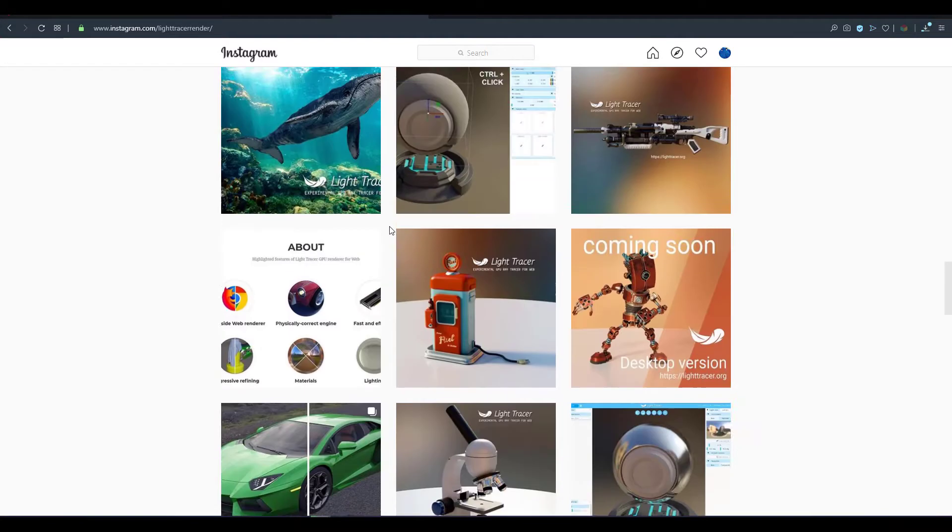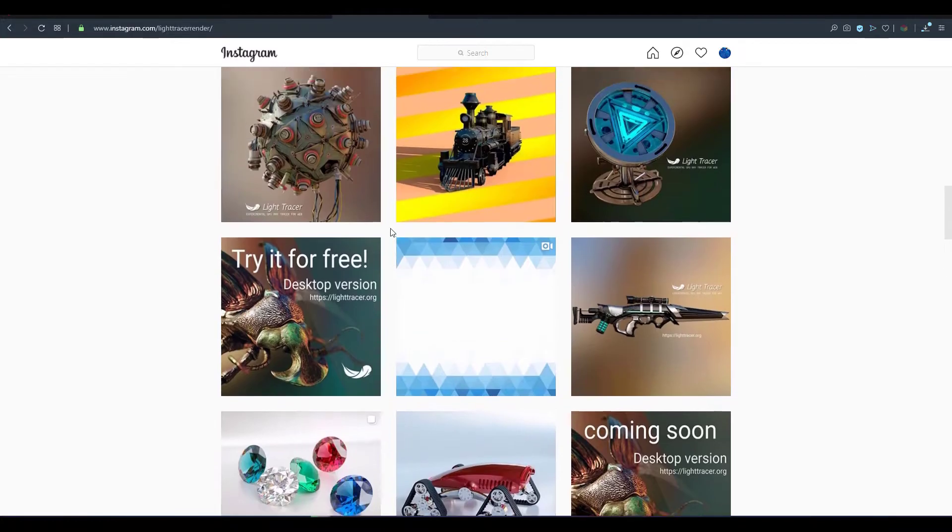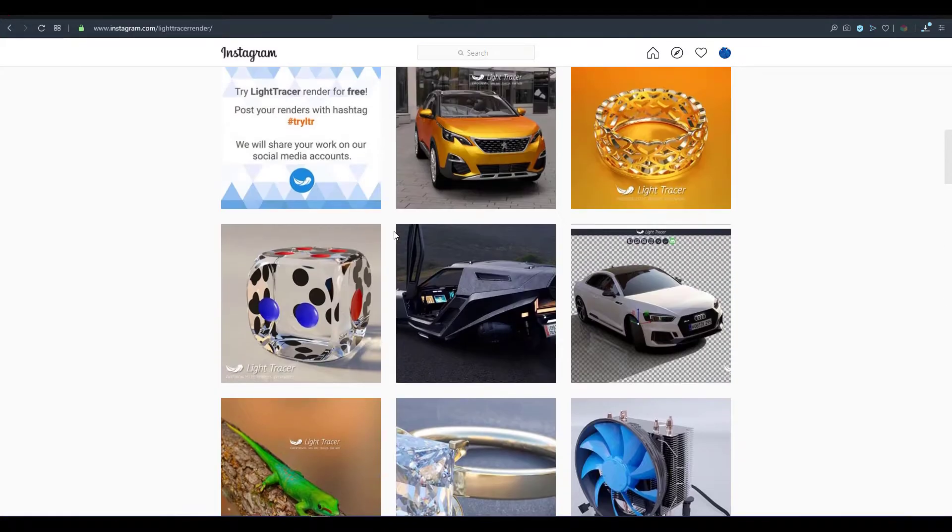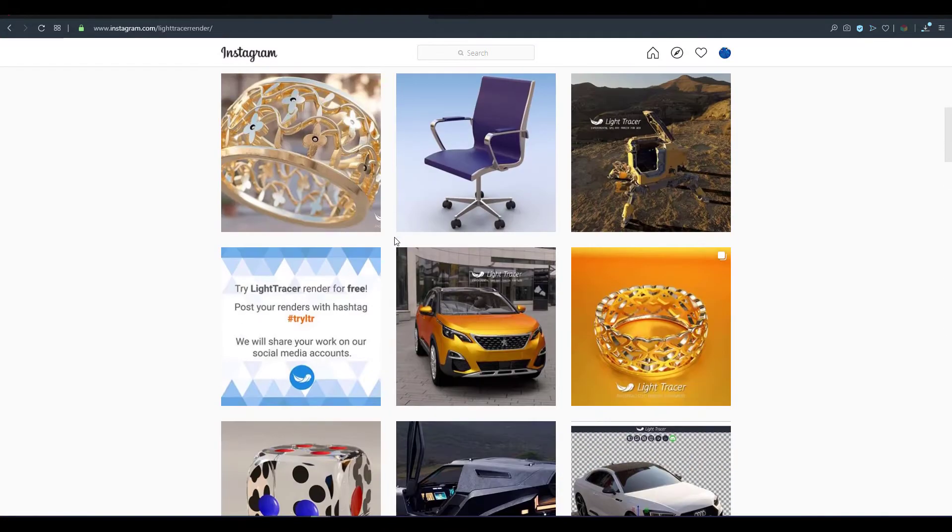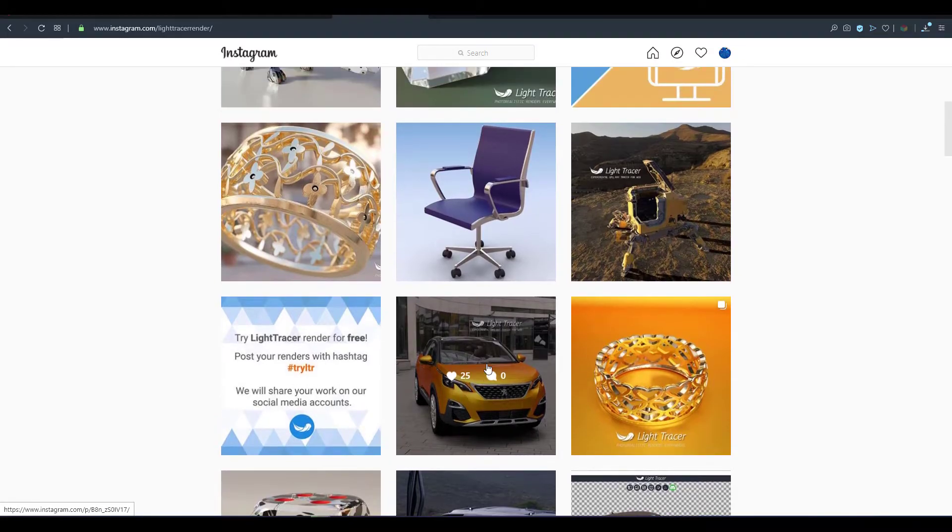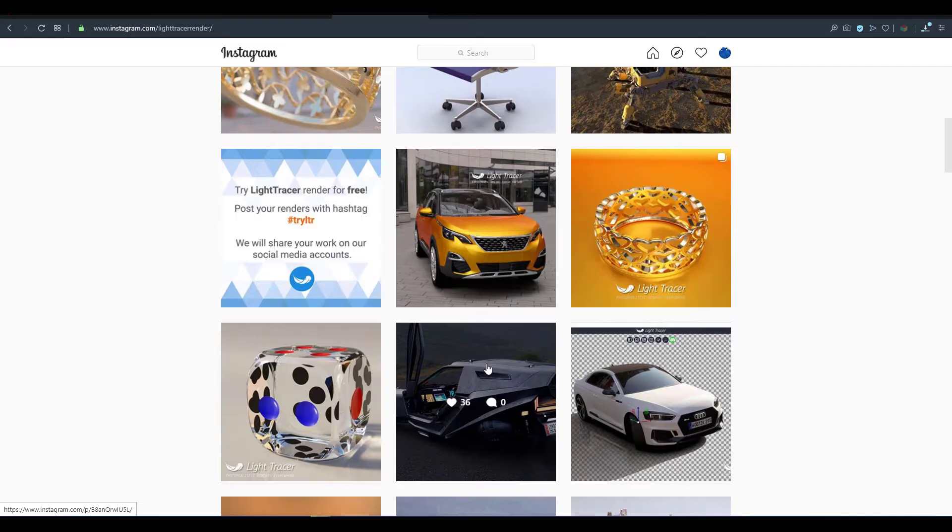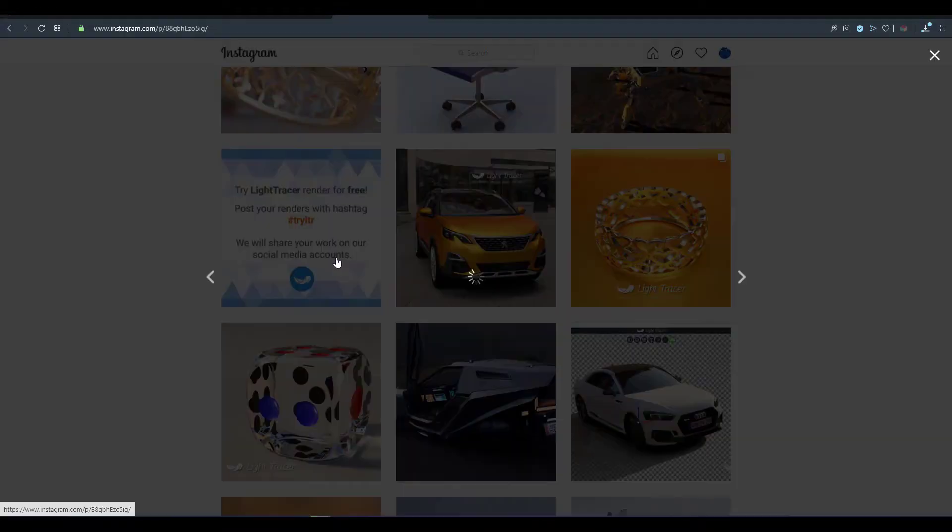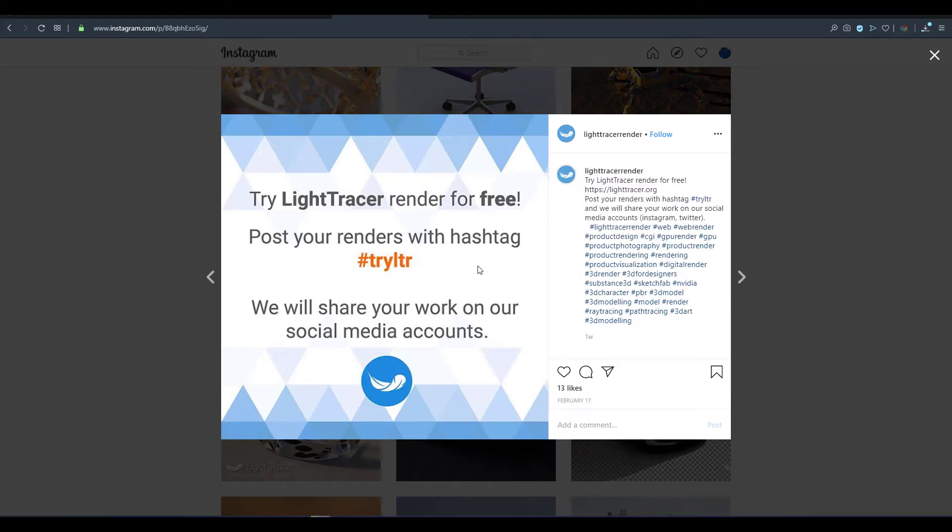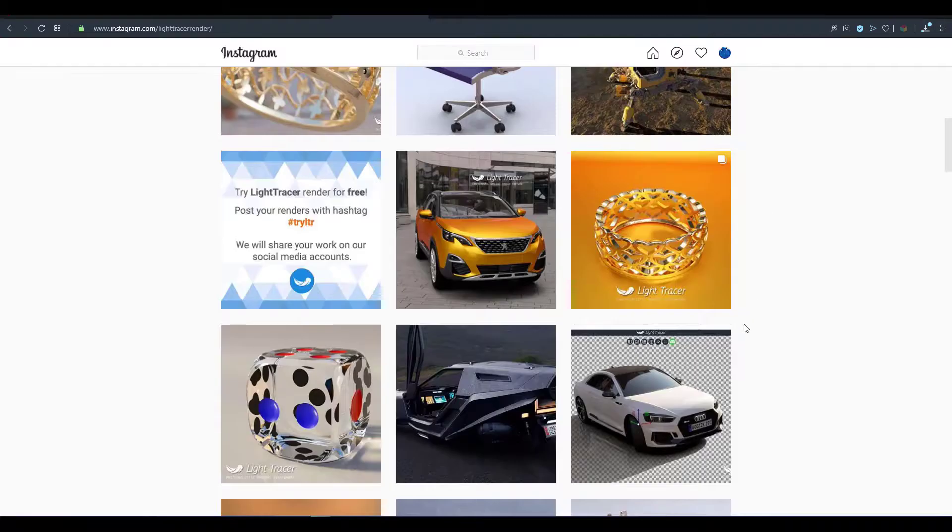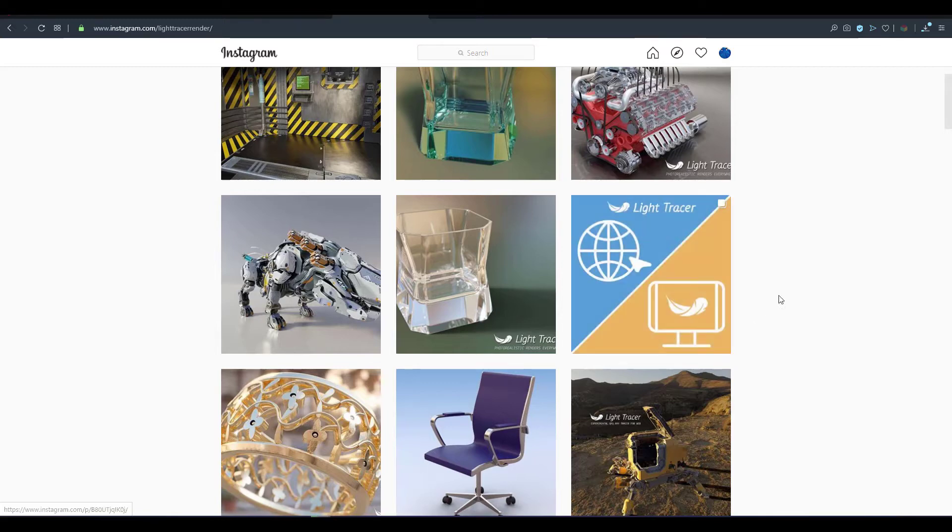At the same time you can go over to their Instagram account and see a couple of things that's been rendered with this tool and you'll probably find it very interesting to work with. And if you have renders that you've done and maybe renders you want them to feature on their page, you can simply post that using the #tryltr hashtag and with this they'll be able to share this on their social media account and you'll probably get featured. So with that out of the way, let's talk about glass.